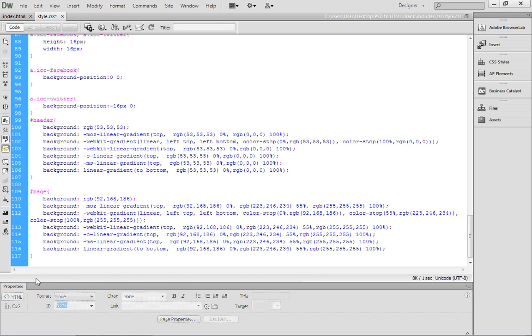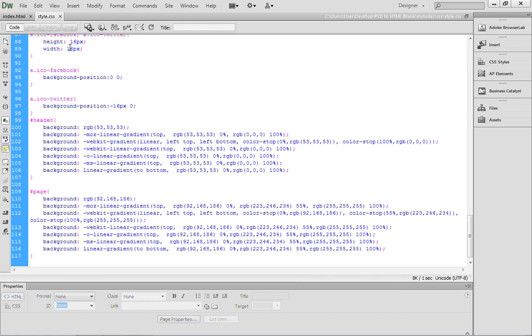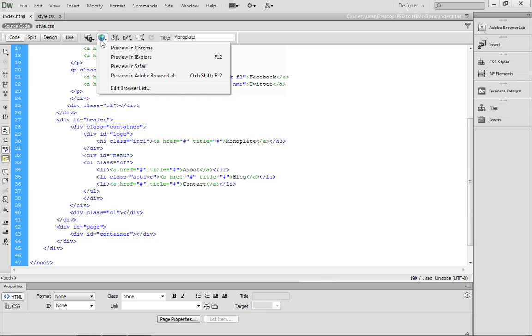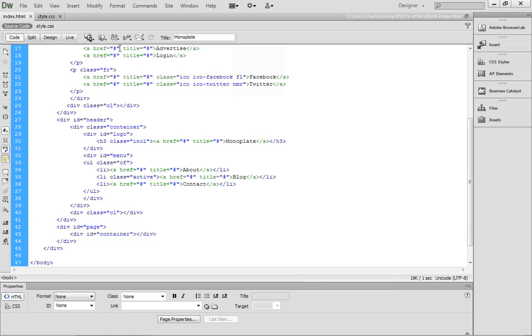After setting up this rule, you can save the style sheet file, Control-S or Command-S on the Macintosh. Then you can come up to index.html, and what we want to do is preview this in our web browser. I'm going to go ahead and preview it in Chrome.